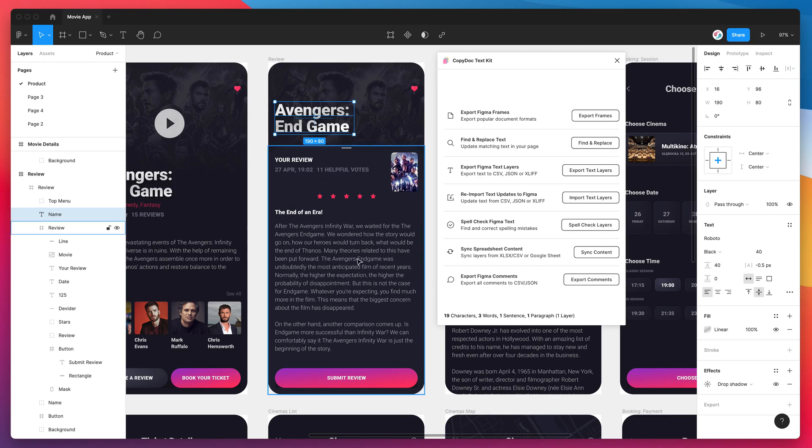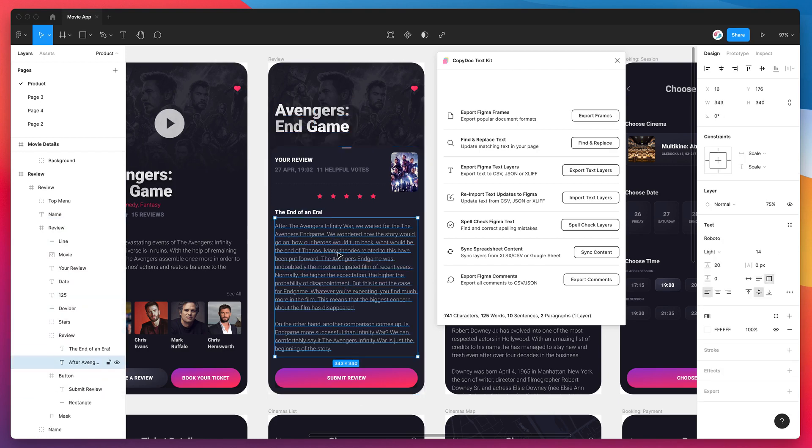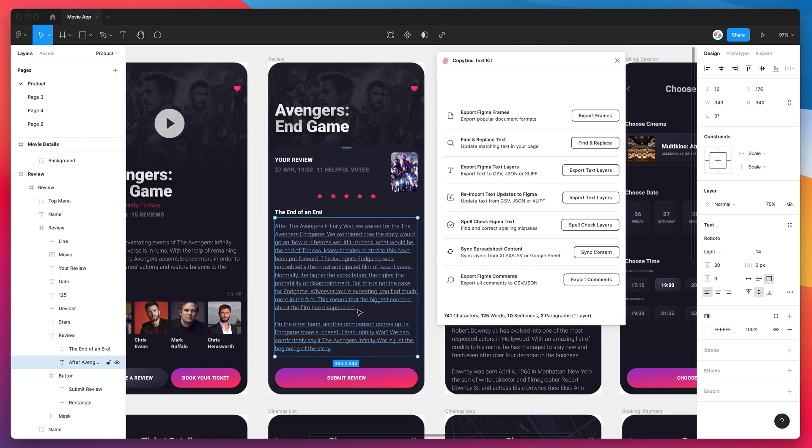So we can choose a different one, so if we go to a bigger paragraph or a bigger set of text, we can see this one's a little bit longer. It's telling us we've got the two paragraphs there, there's 10 different sentences in that block of text, 125 words and 741 characters.